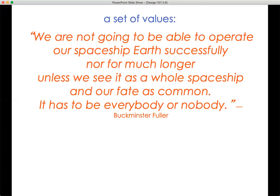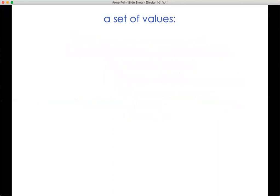One way of expressing some of those values is the quote by Buckminster Fuller: 'We're not going to be able to operate our spaceship successfully, nor for much longer, unless we see it as a whole spaceship. And our fate is common. It has to be everybody or nobody.' Everybody or nobody is a fundamental value of design science perspective.